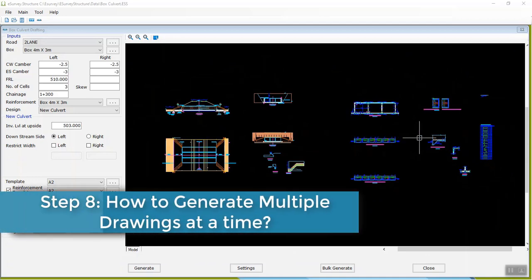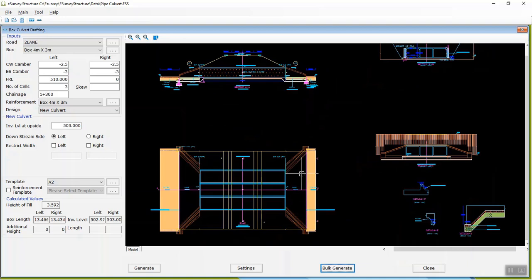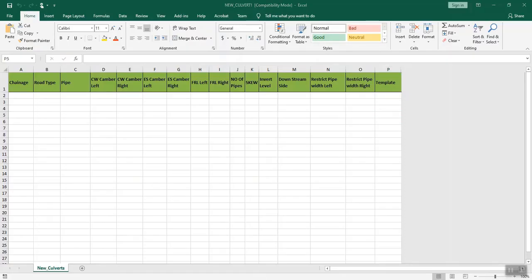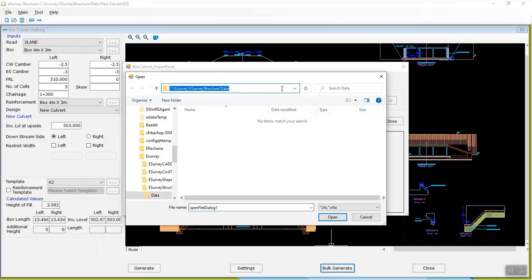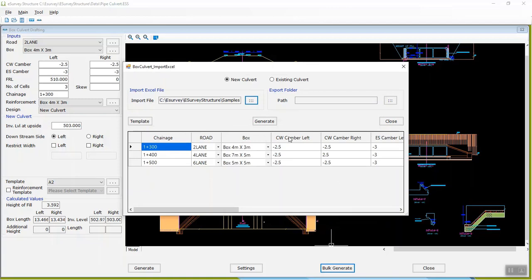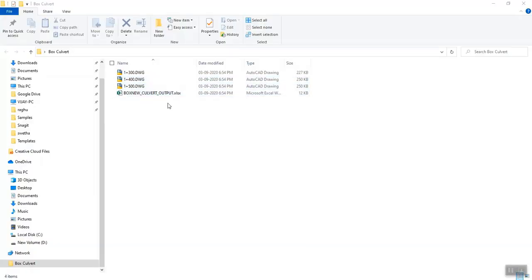Step 8: How to generate multiple drawings at a time? You can generate multiple drawings in E-Survey Structure in one go. Click the bulk generate button, select new culvert or existing culvert option, and click the template button. An Excel template will open — fill in the details and save the file. Click the triple dotted button next to the import file text box to select the saved template, then specify the export folder and click Generate. The software will create all drawings in the specified output folder.